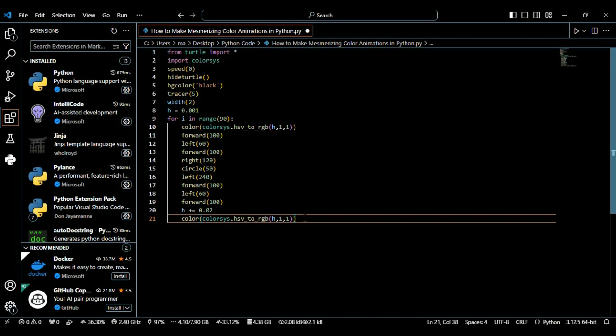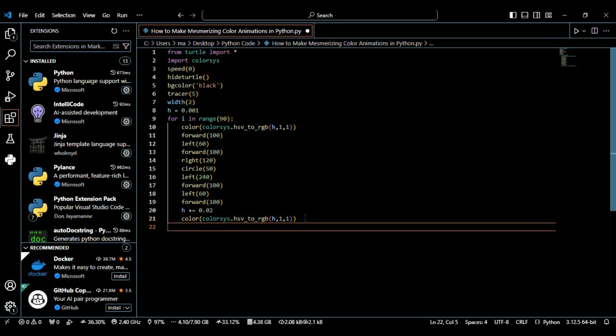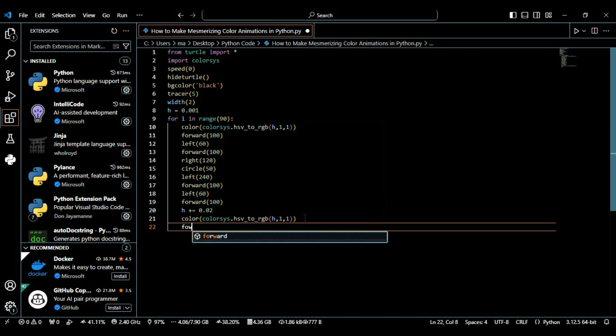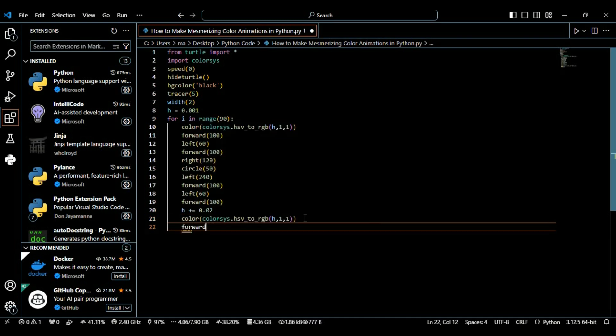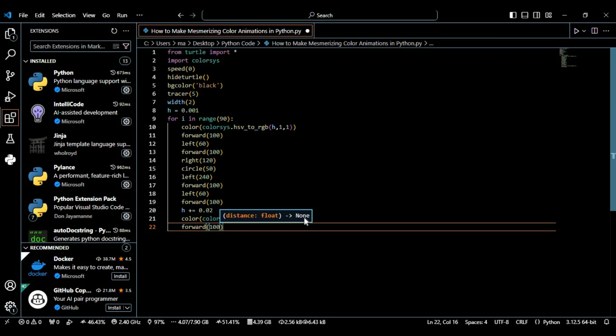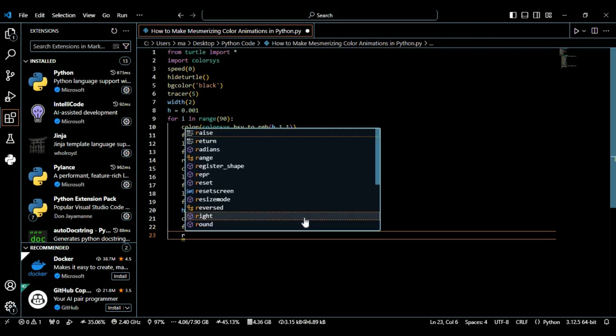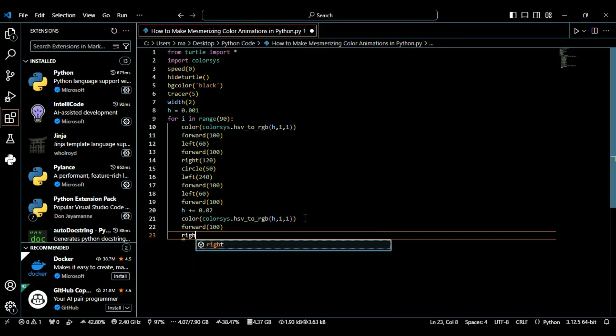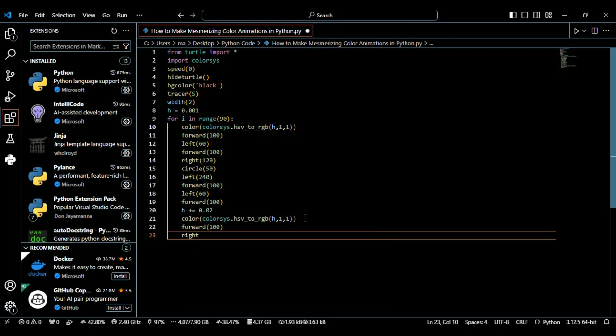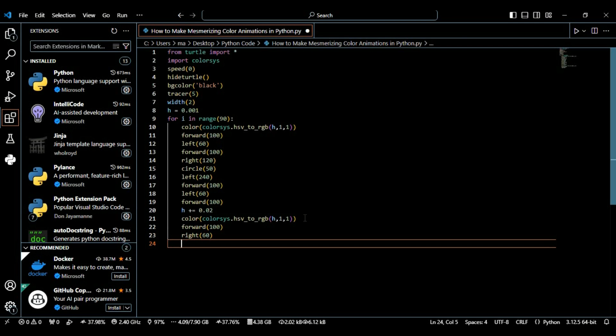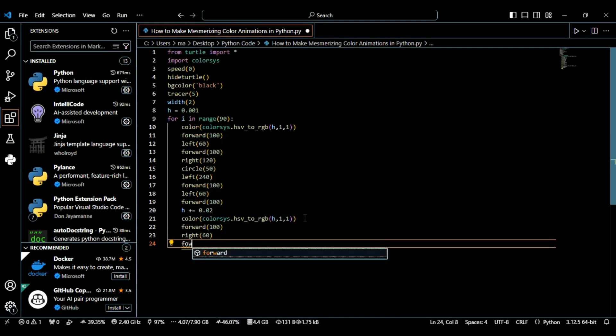Again after updating it we're going to define this pattern to move the circle, to move the turtle with 100 pixels into the right direction with 60 degrees.